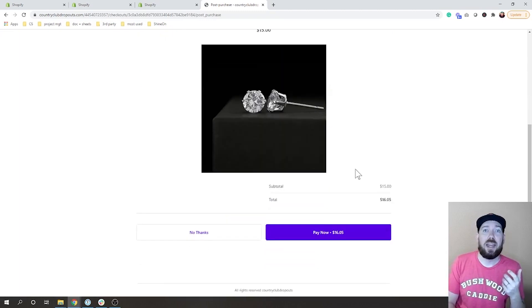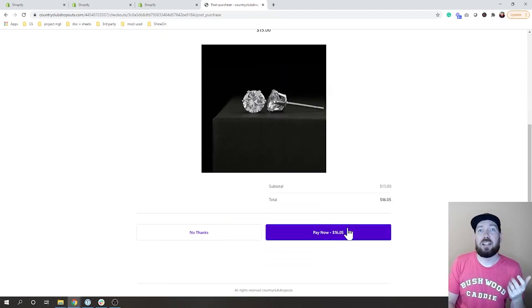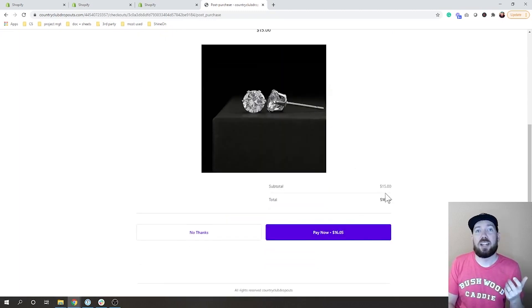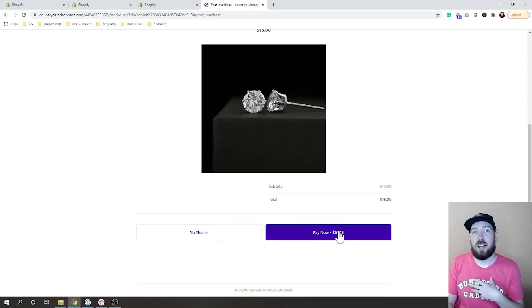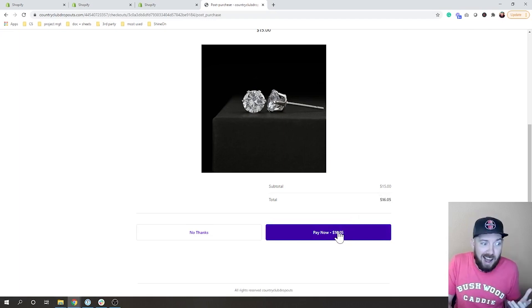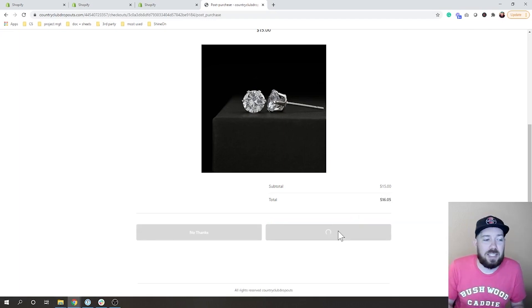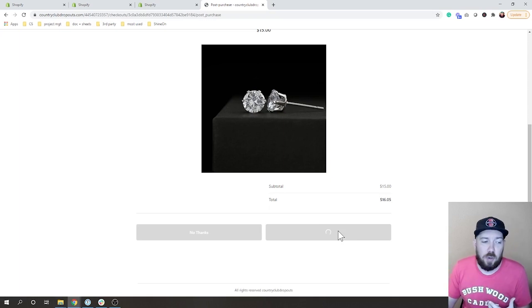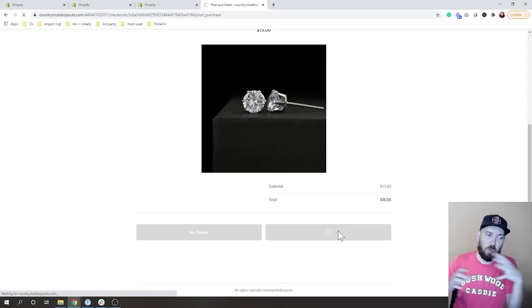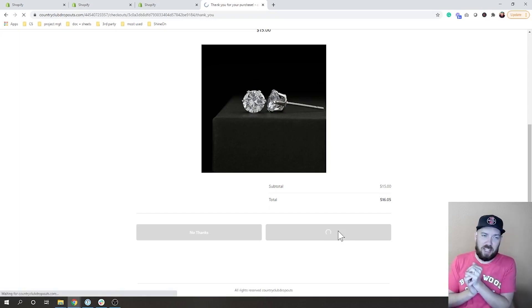Which is exactly how I had it designed and says wait there's an offer for you. Hey, you can add this to your cart right now for $16.05. Obviously I'm going to add this to my cart.